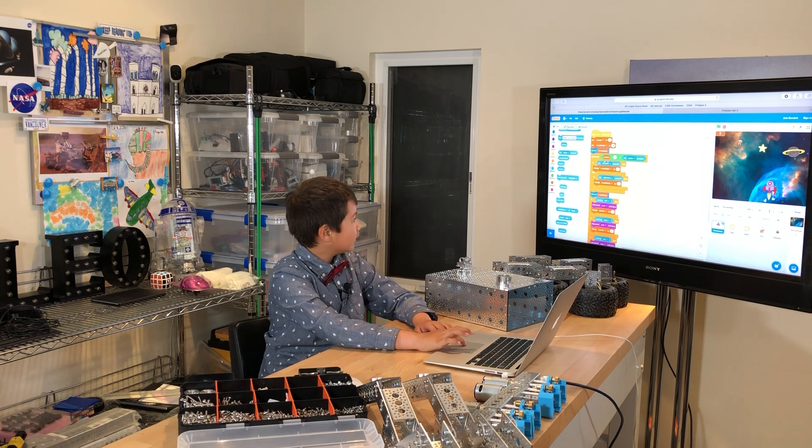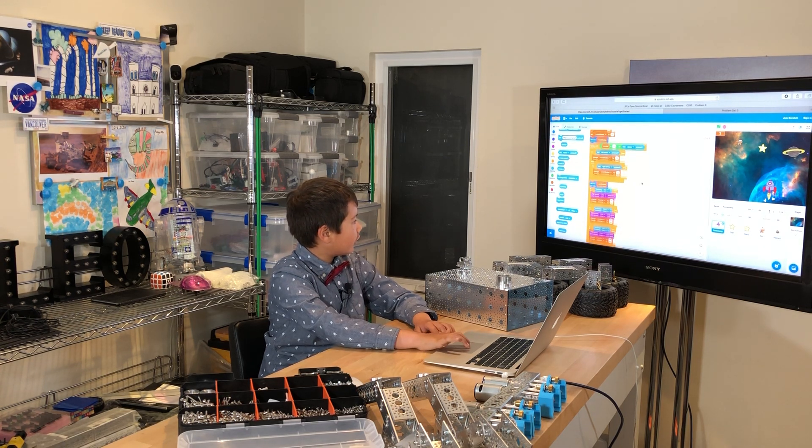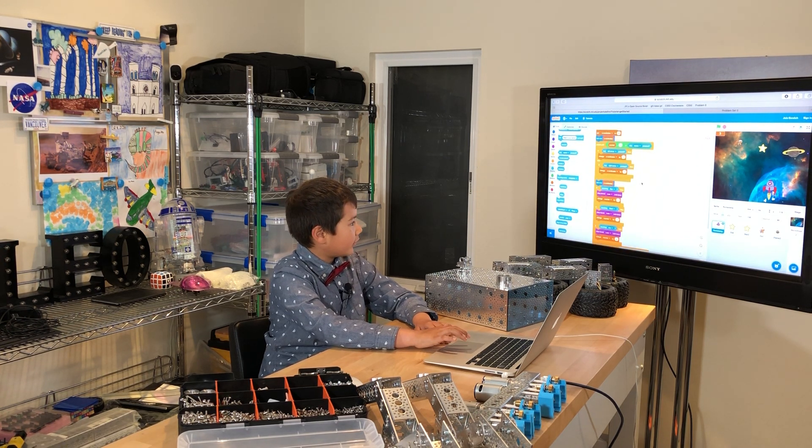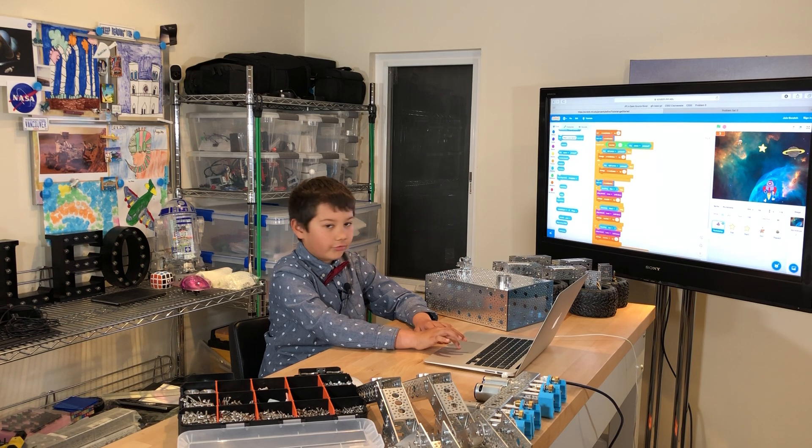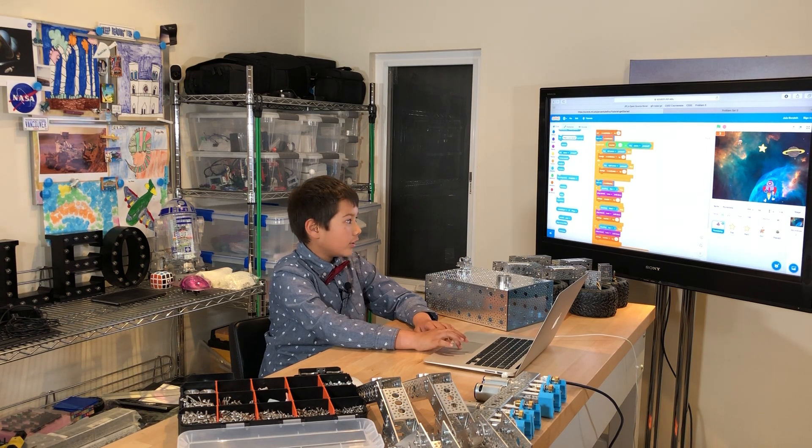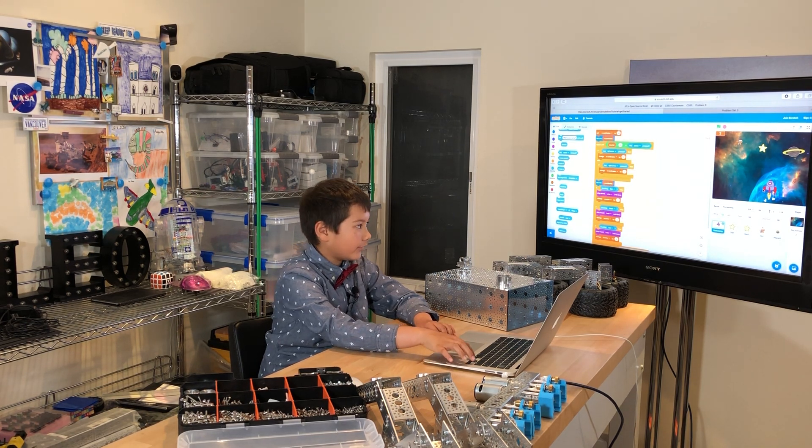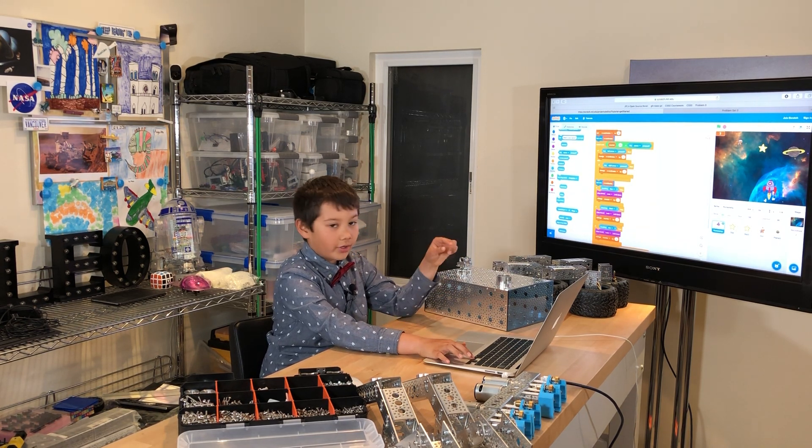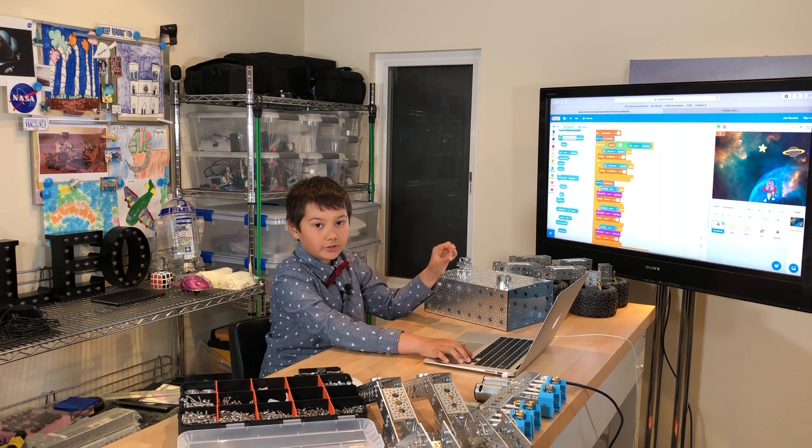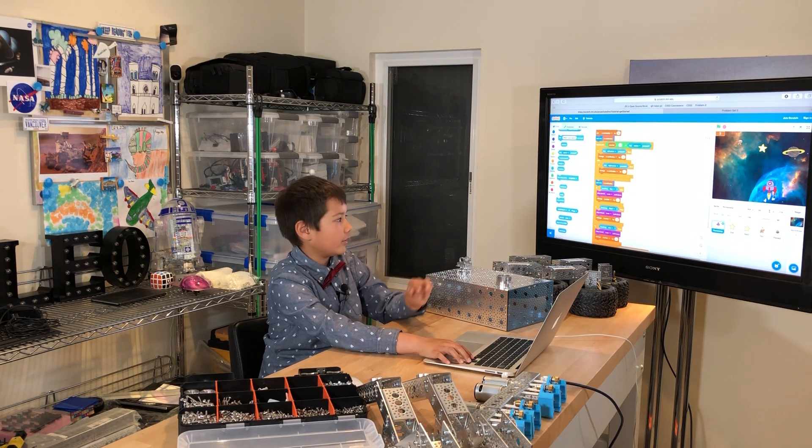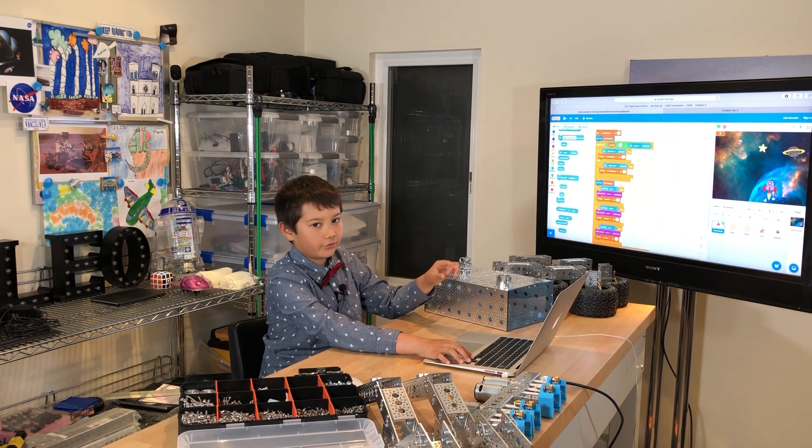And also I have all this code in here which basically allows this rocket to, when I click on the left arrow, it makes the rocket go to the left. And when I click on the right arrow, it makes the rocket go to the right.